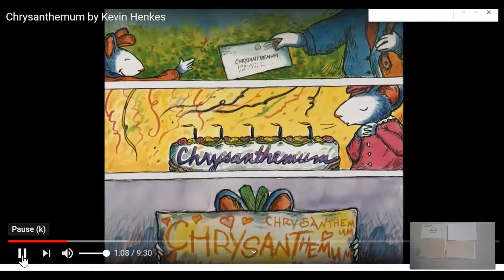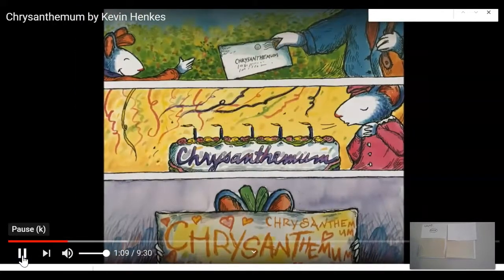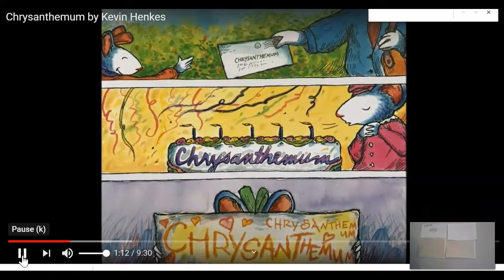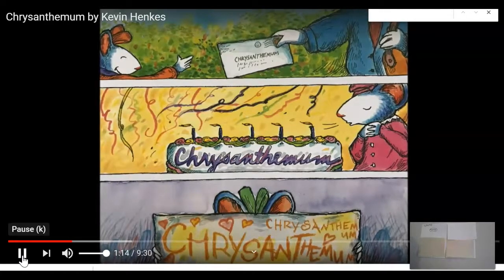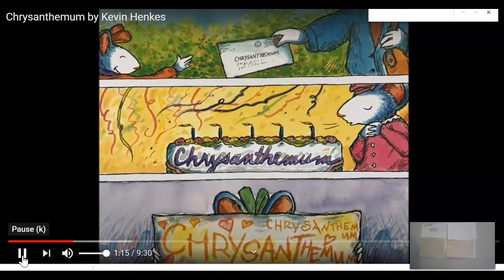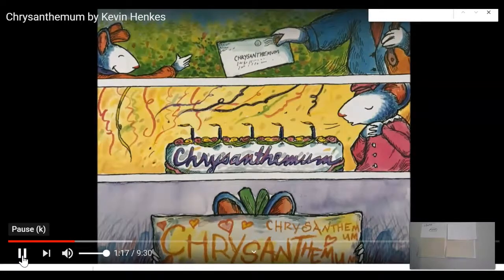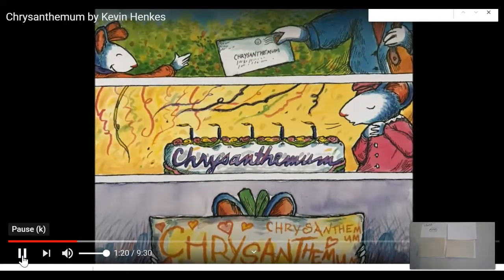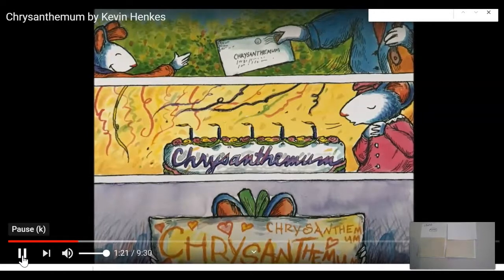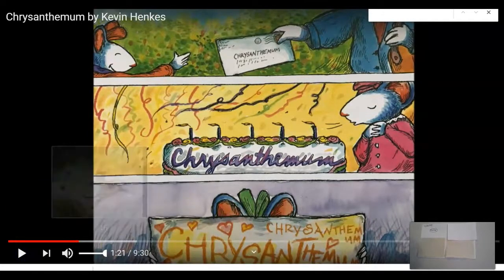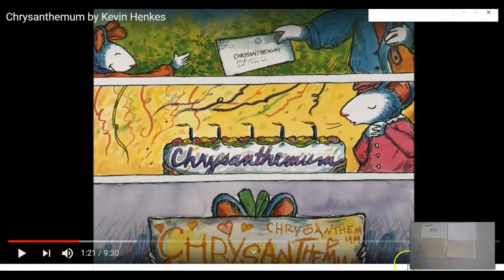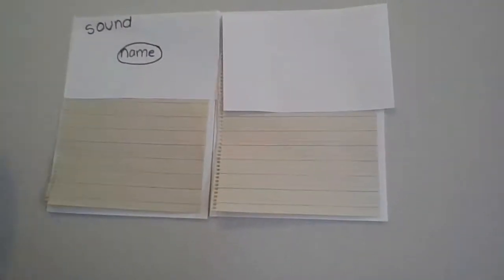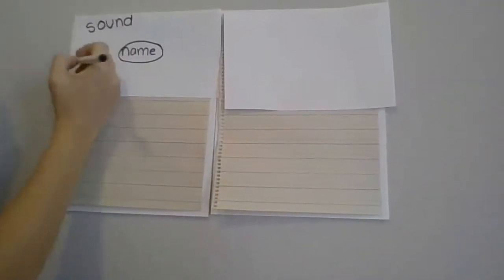Chrysanthemum loved the way her name looked when it was written with ink on an envelope. She loved the way it looked when it was written with icing on her birthday cake. And she loved the way it looked when she wrote it herself with her fat orange crayon. So she likes the way it sounds, but she also likes the way it looks. I'm going to write the word 'looks.'